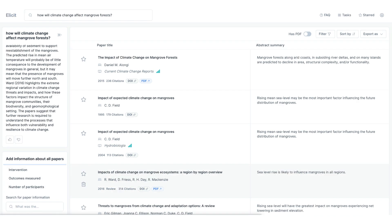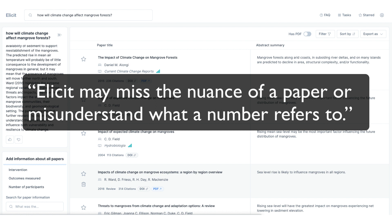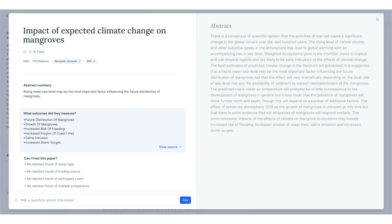There are limitations, however. ELICIT uses language models which may make mistakes in summarizing papers. The creators say that ELICIT may miss the nuance of a paper or misunderstand what a number refers to. But because ELICIT provides the abstract along with the summary, a user can easily double-check the provided summary against what is actually written in the abstract. They estimate that ELICIT is currently 80 to 90 percent accurate in its responses.